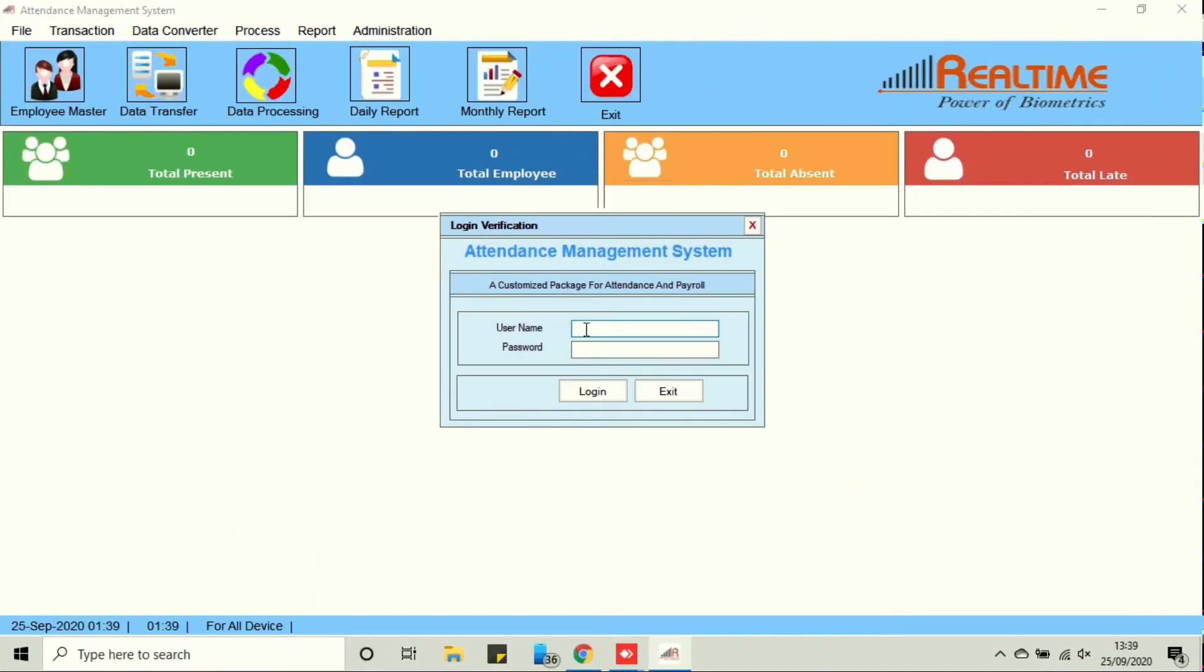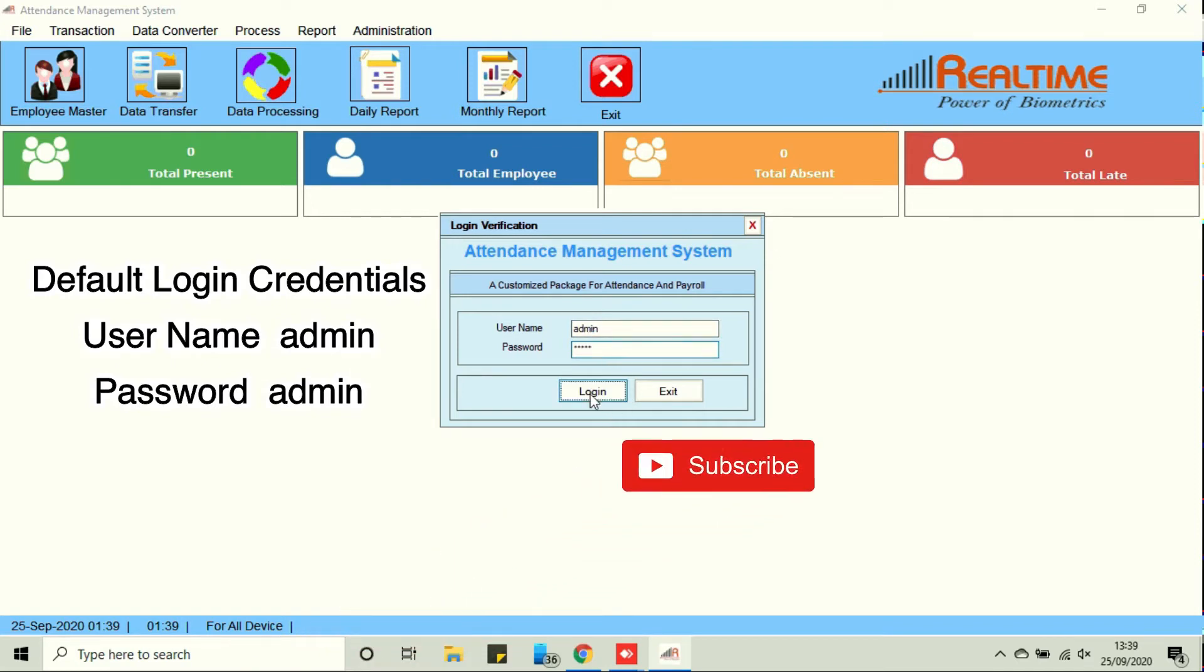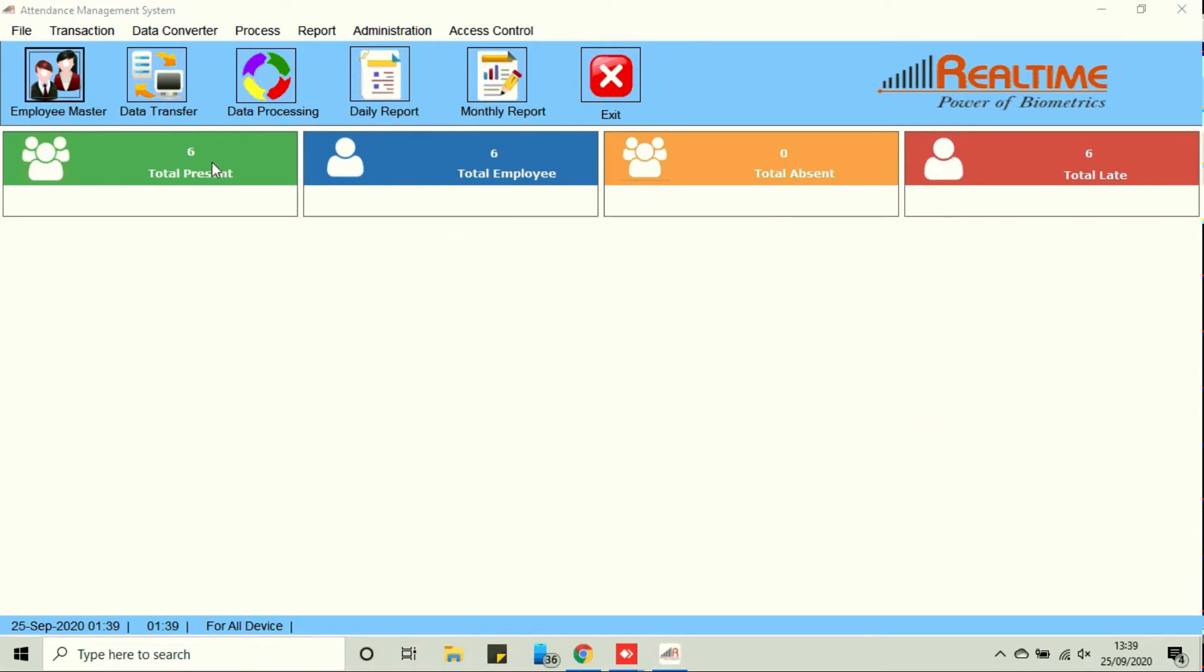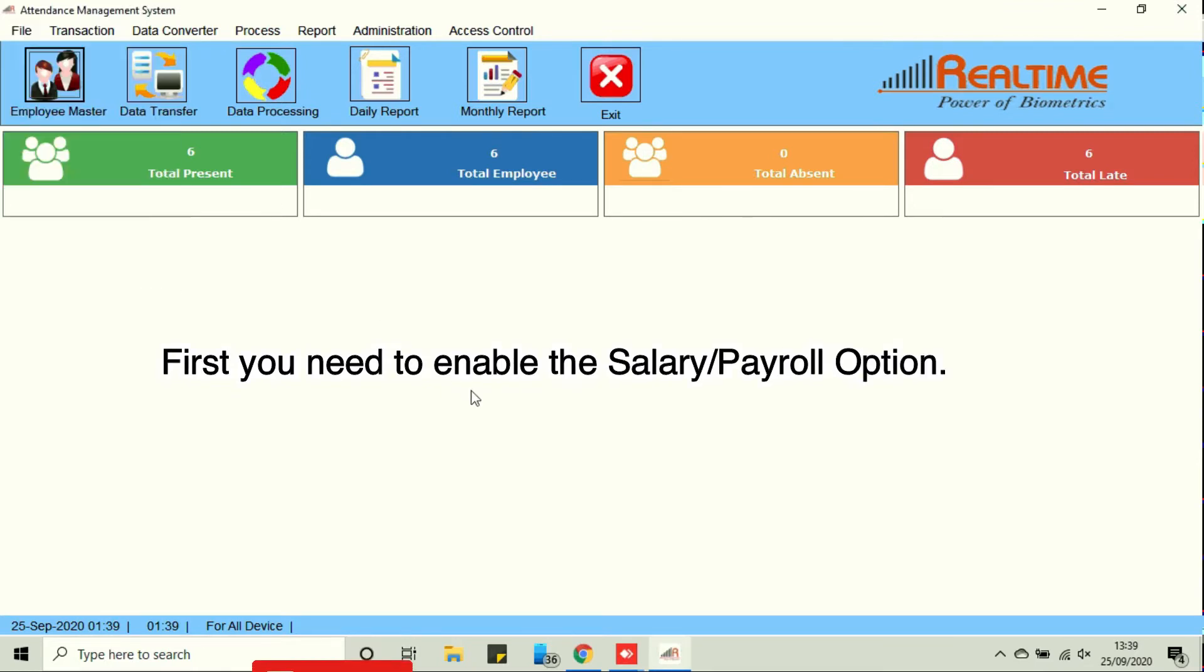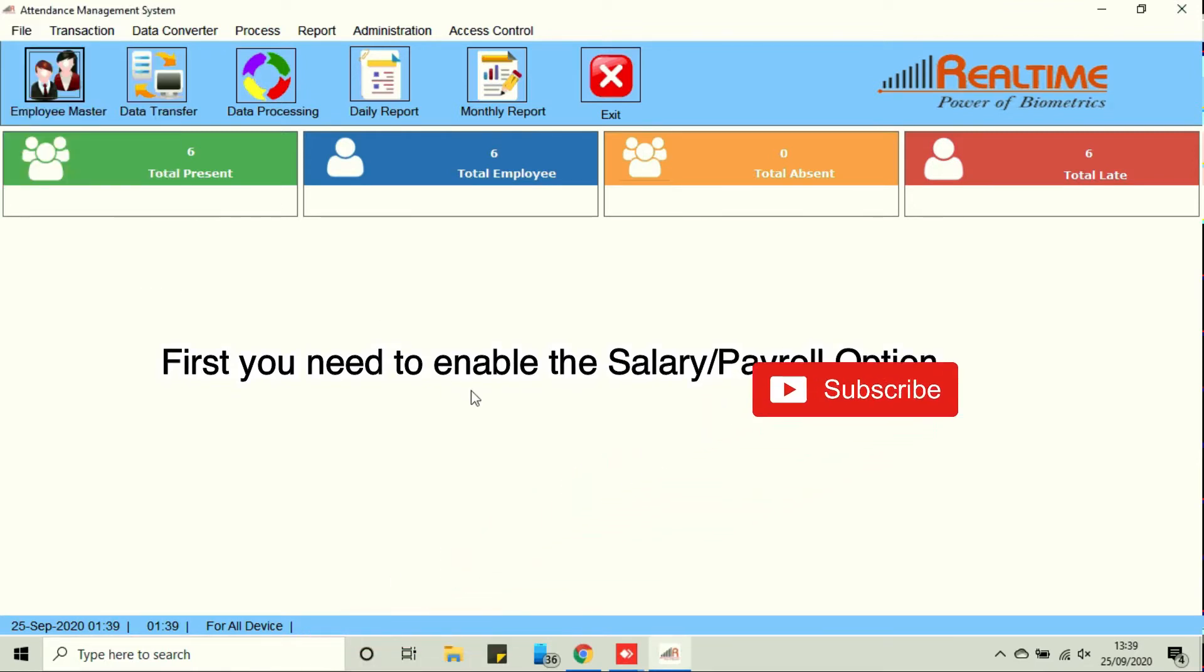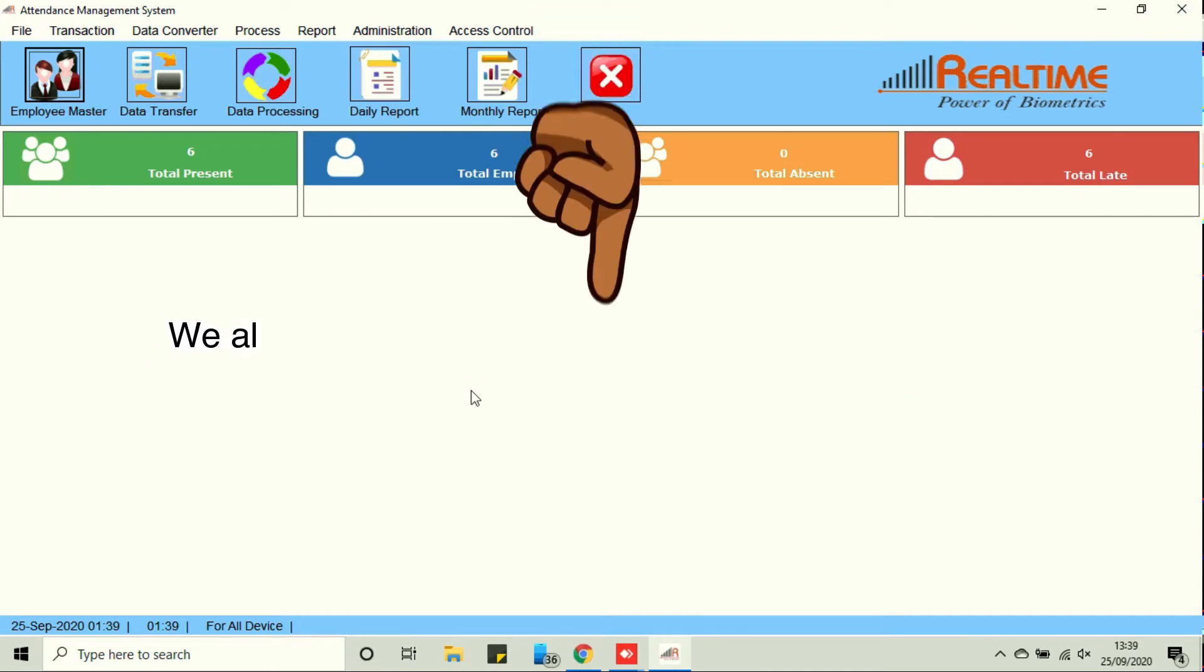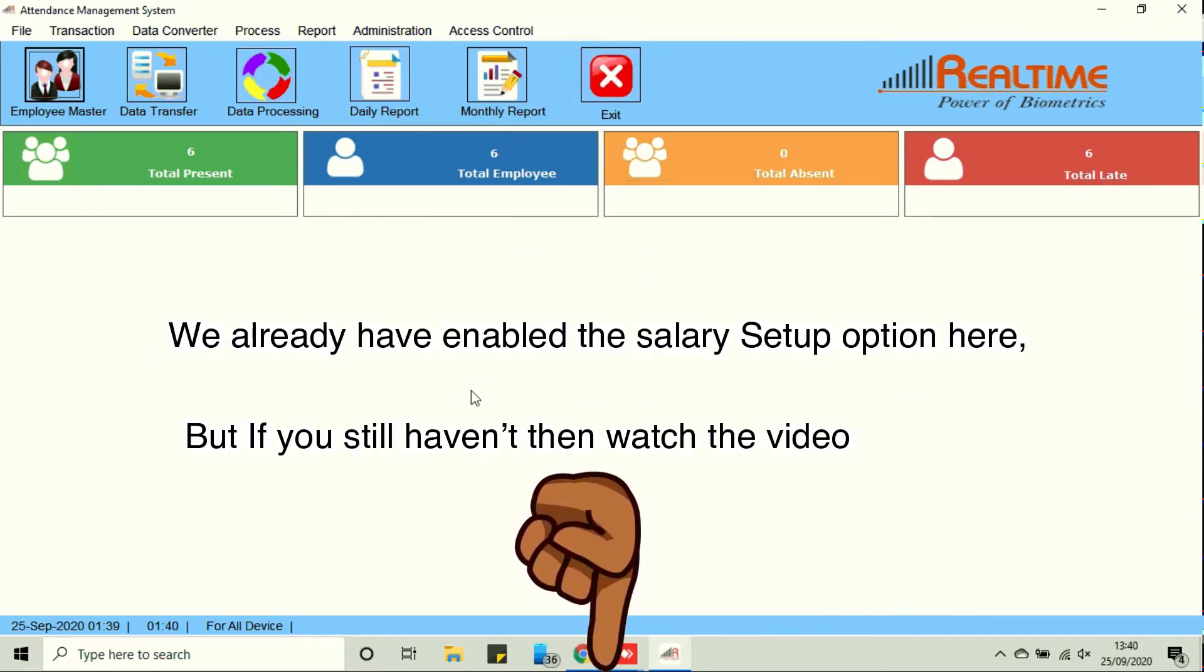Default login credentials: username is admin and password is also admin. For the very first time you need to enable the payroll option in software. We already have enabled the salary setup option here, but if you still haven't, then watch the video in description for details.